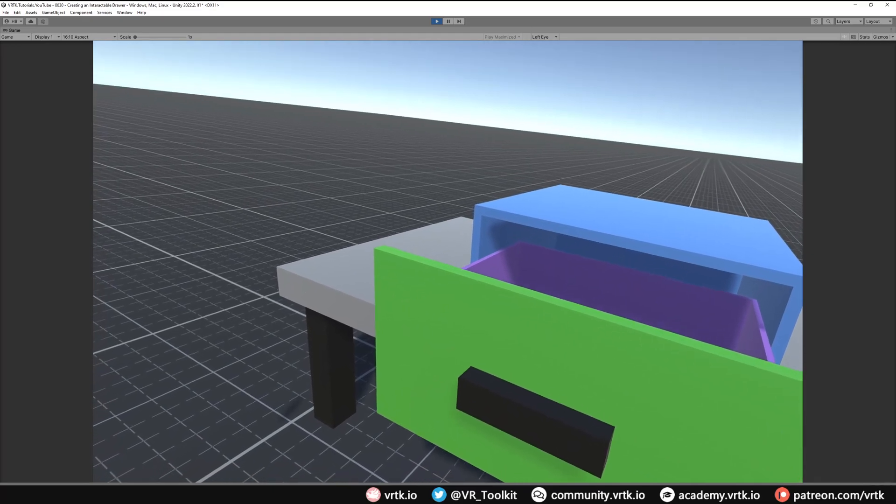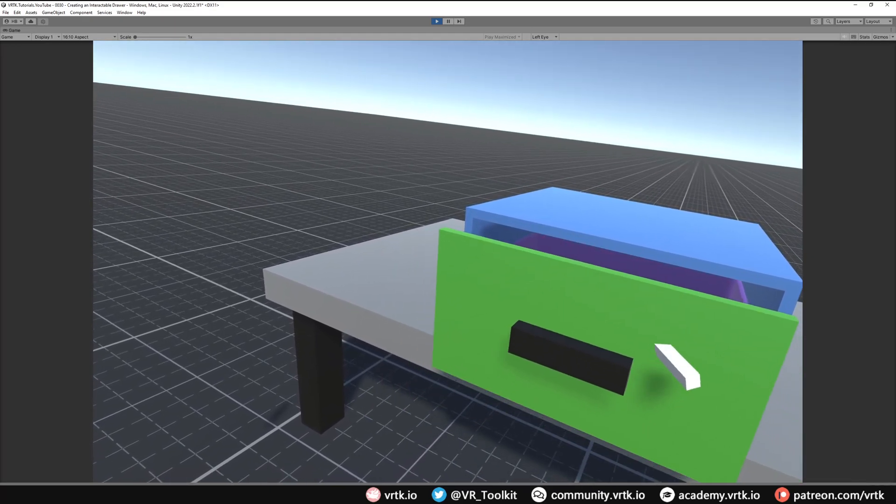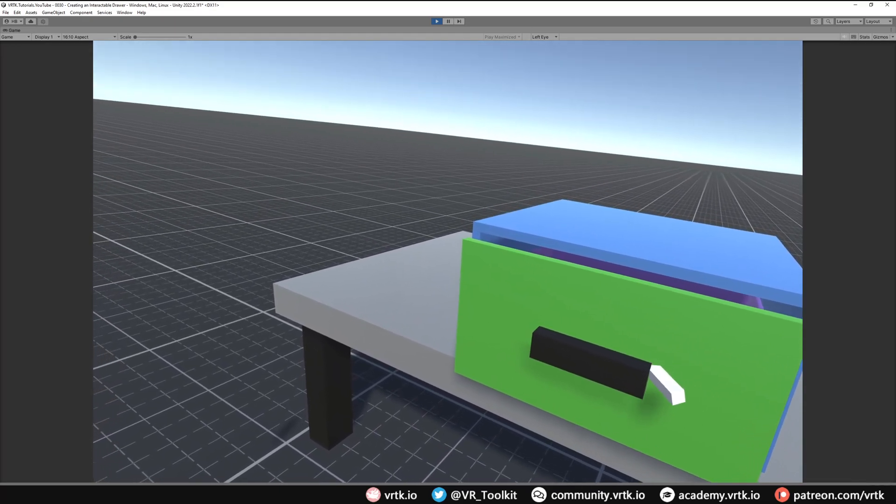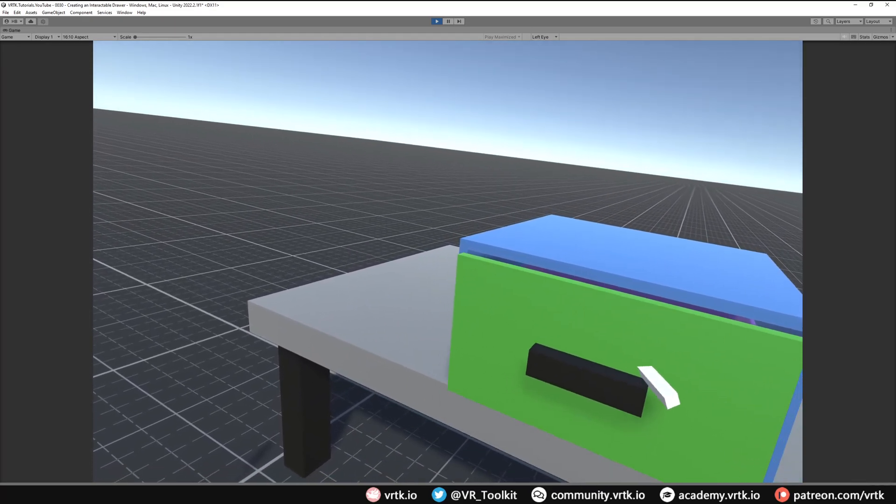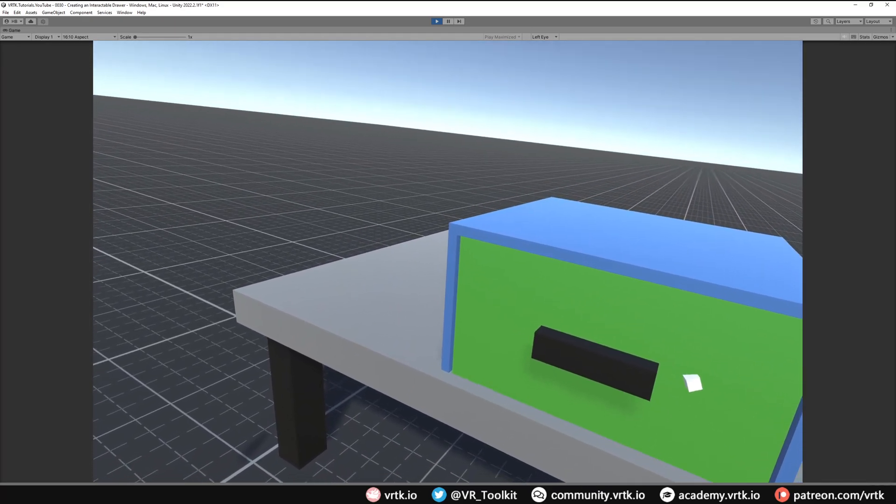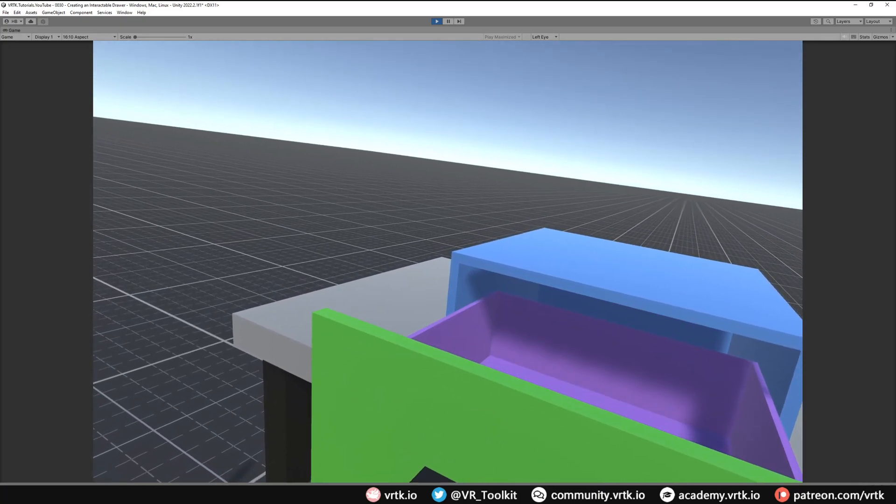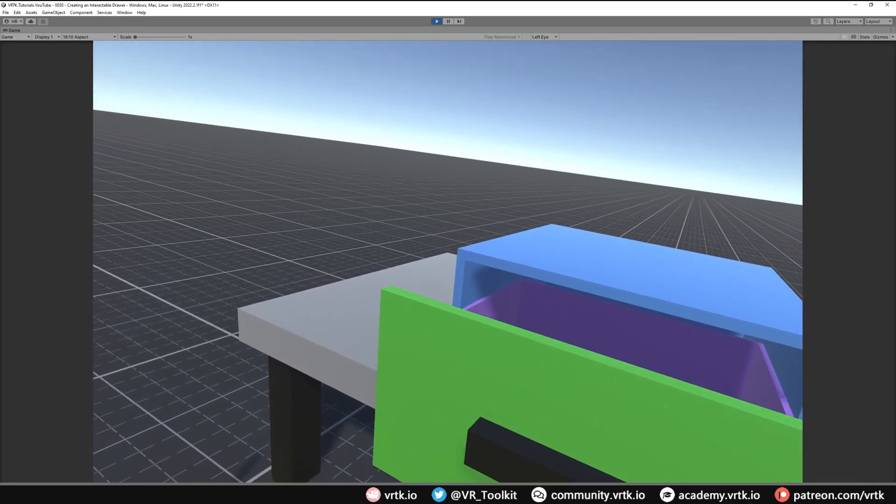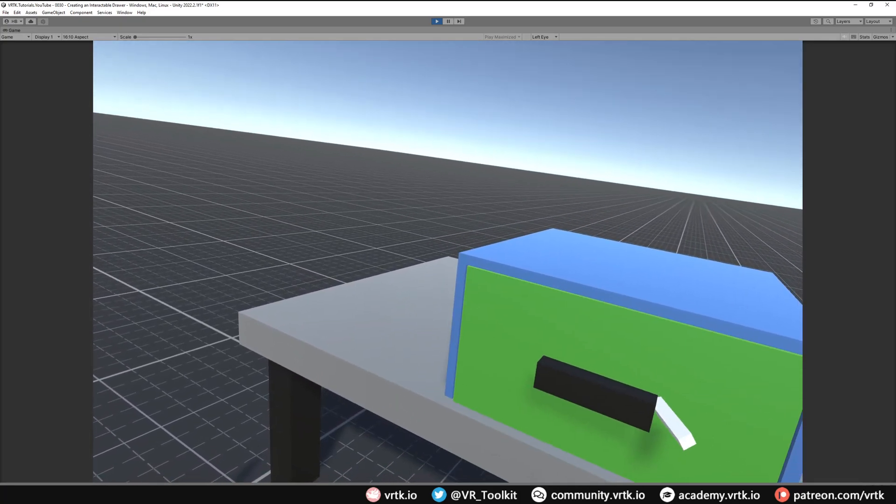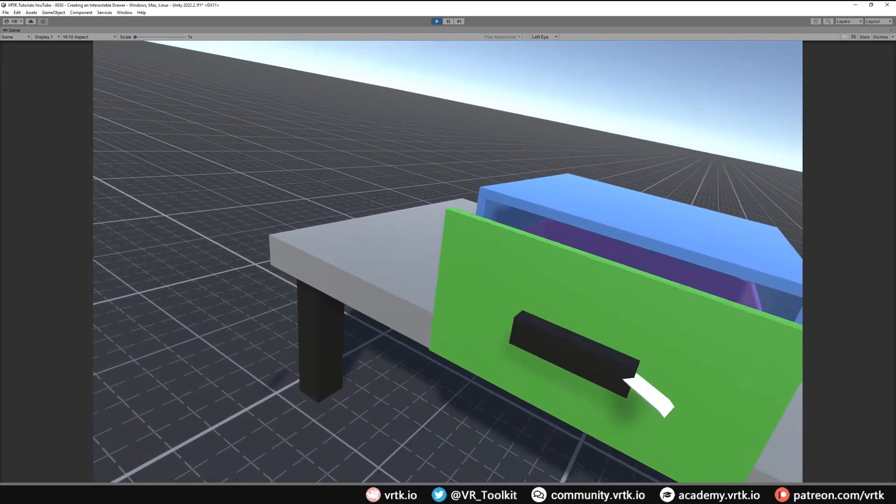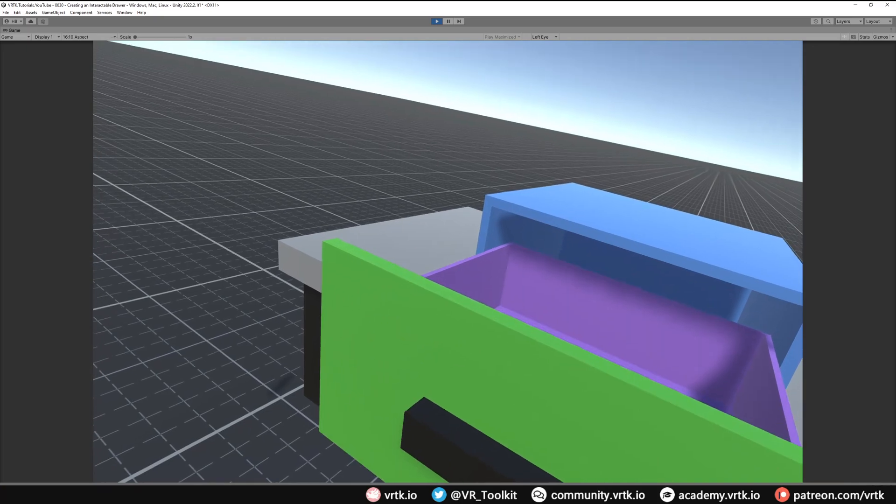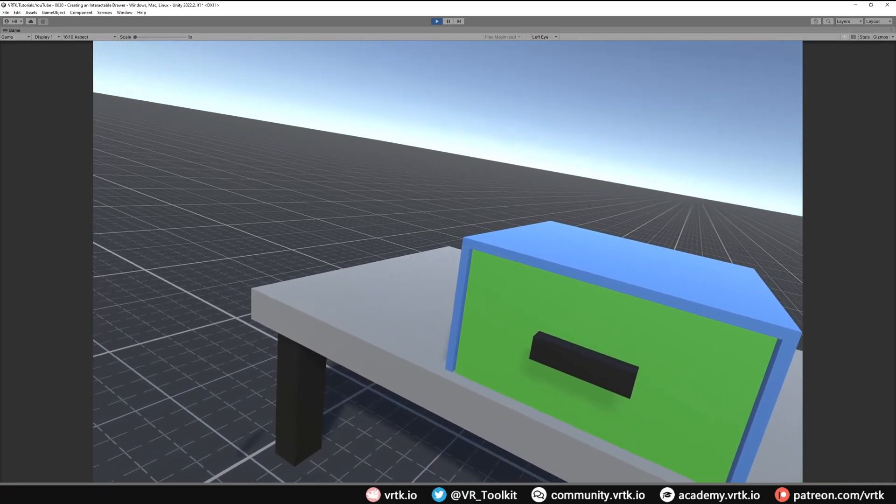And if I push it it will shut itself and we can fling it shut. And we can see that velocity is still being carried when I release. Then we can push it all the way shut if we like. And there we go. We've created a very simple drawer mechanic using the linear transform drive.